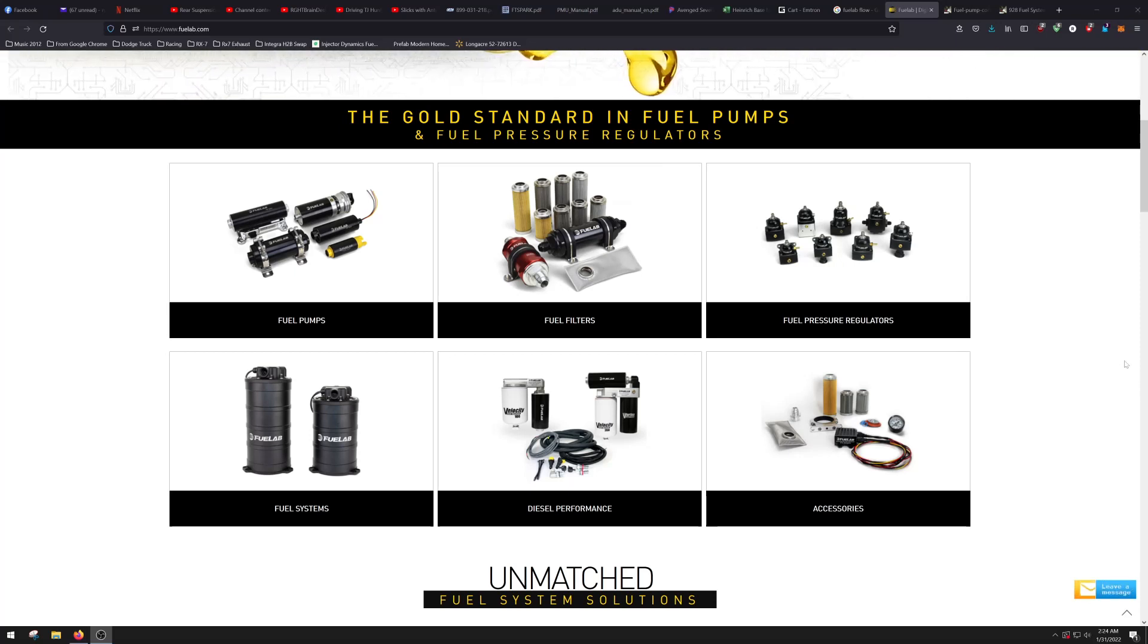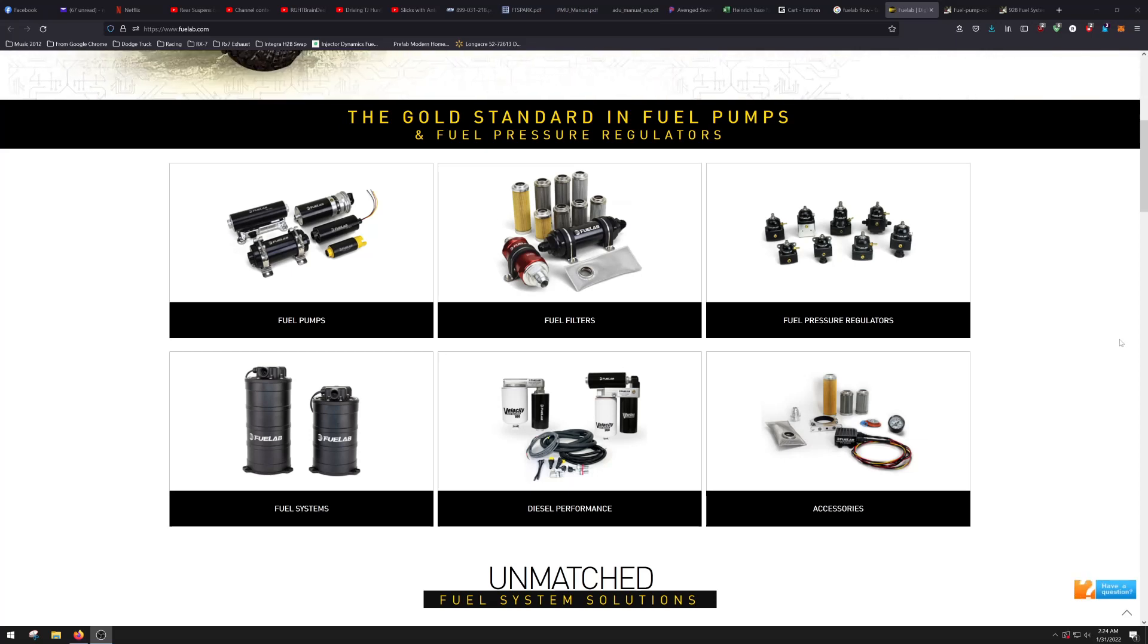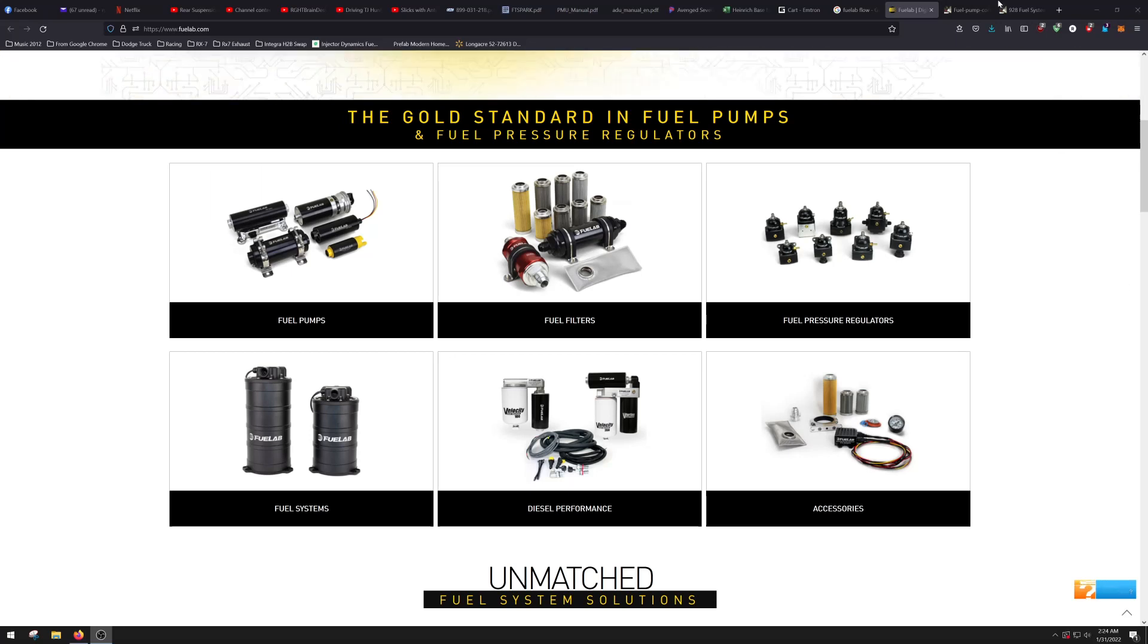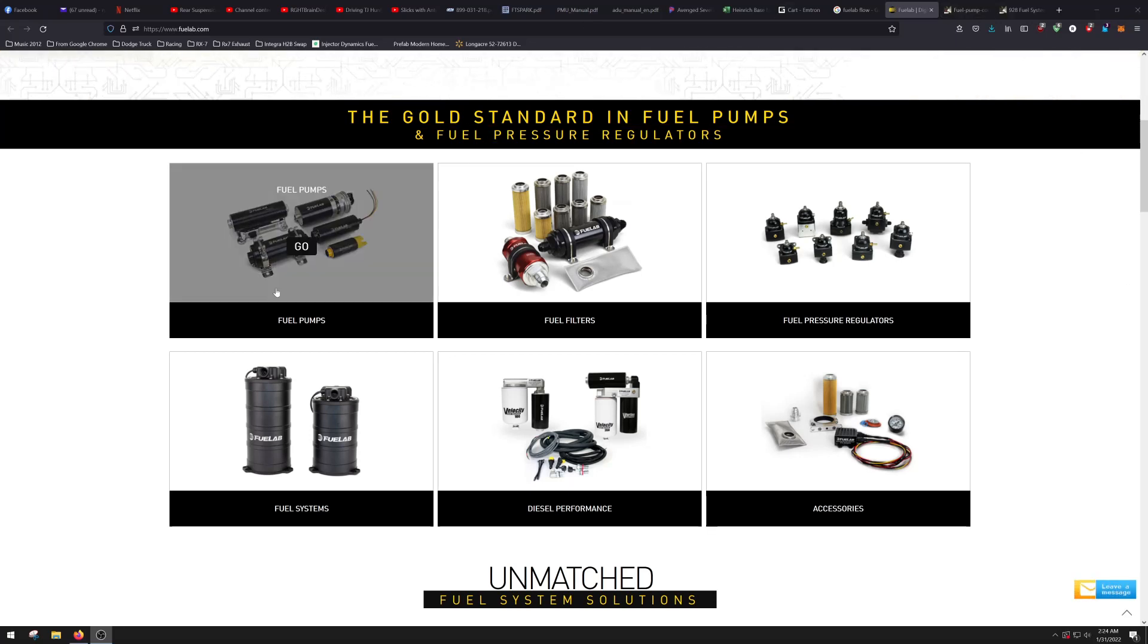We'll start with, first off, how to read and size a fuel pump. This is the thing that I see wrong almost every single time when someone says my fuel pump can handle whatever power they say. That's bullshit. Let me explain.